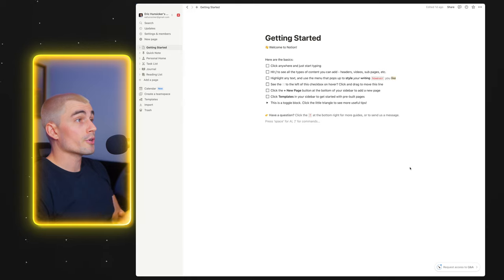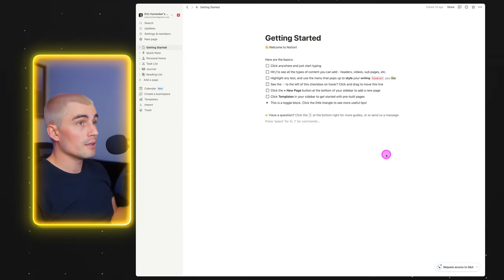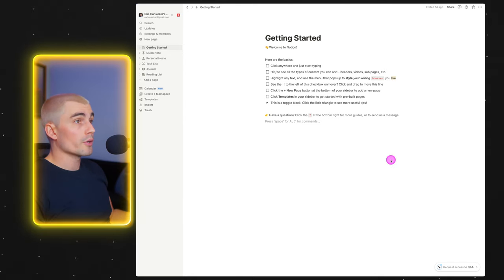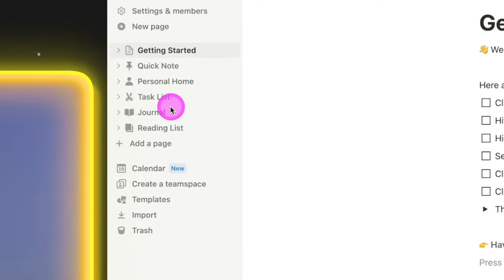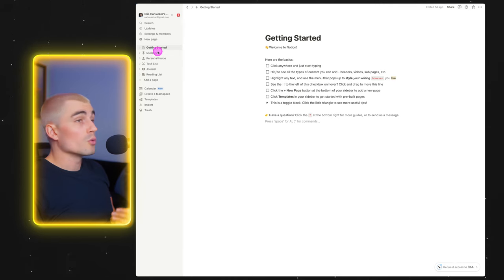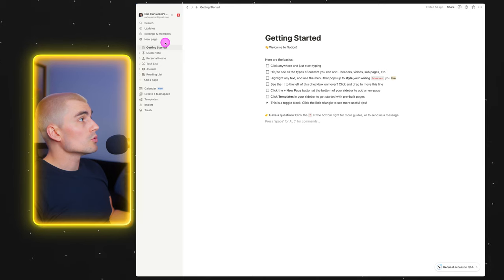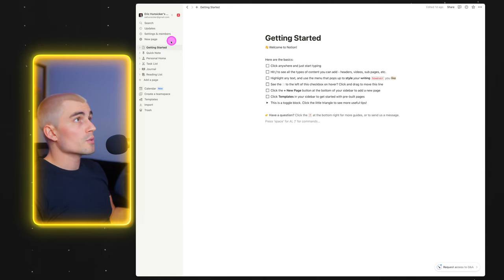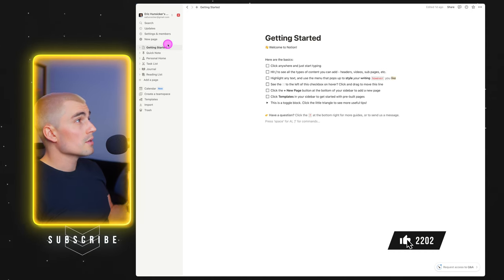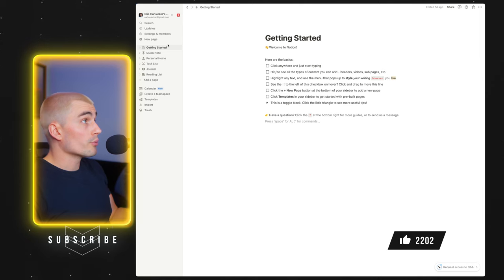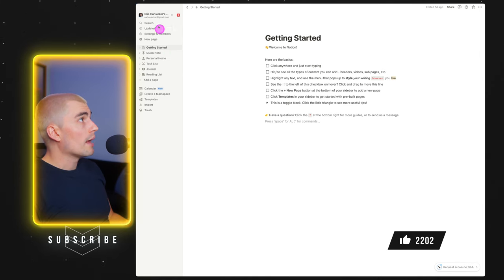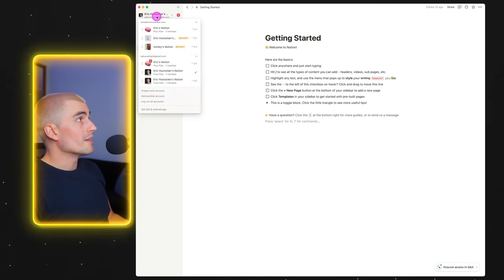When you open up Notion for the first time, this is the screen you're going to be greeted with. Over here on the left-hand side, we have the sidebar. This is where you can navigate through all of your Notion pages as well as your Notion sub-pages. It's broken down into a couple of different sections: there's the favorites section up top, then a section for team spaces, shared spaces, as well as your own private Notion workspace.